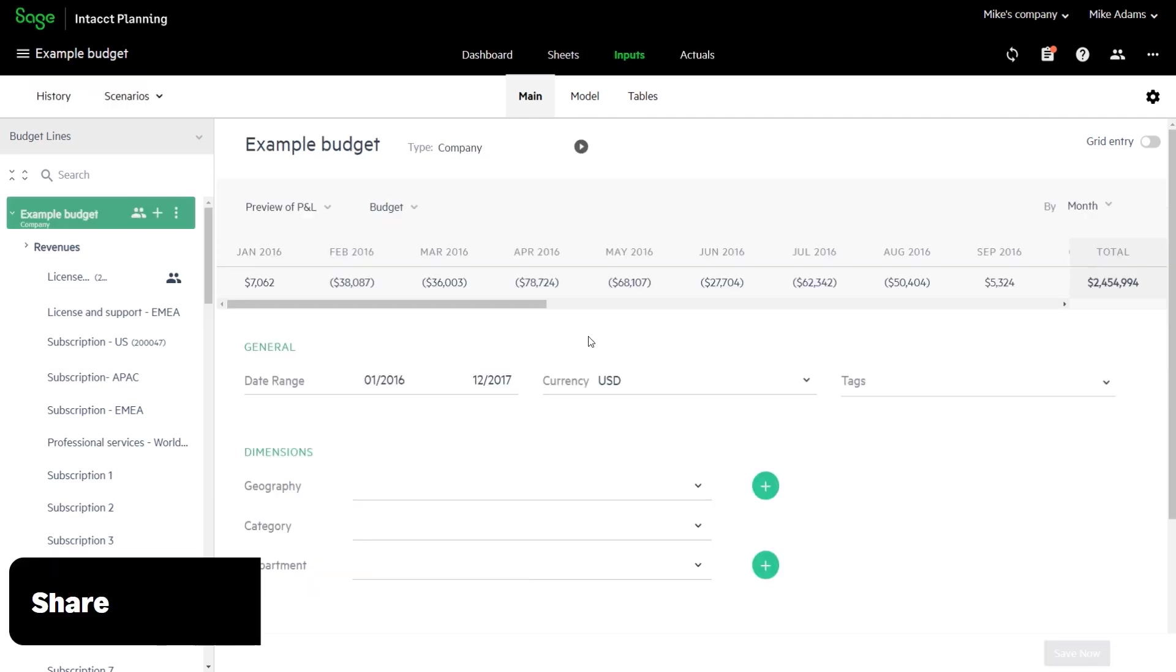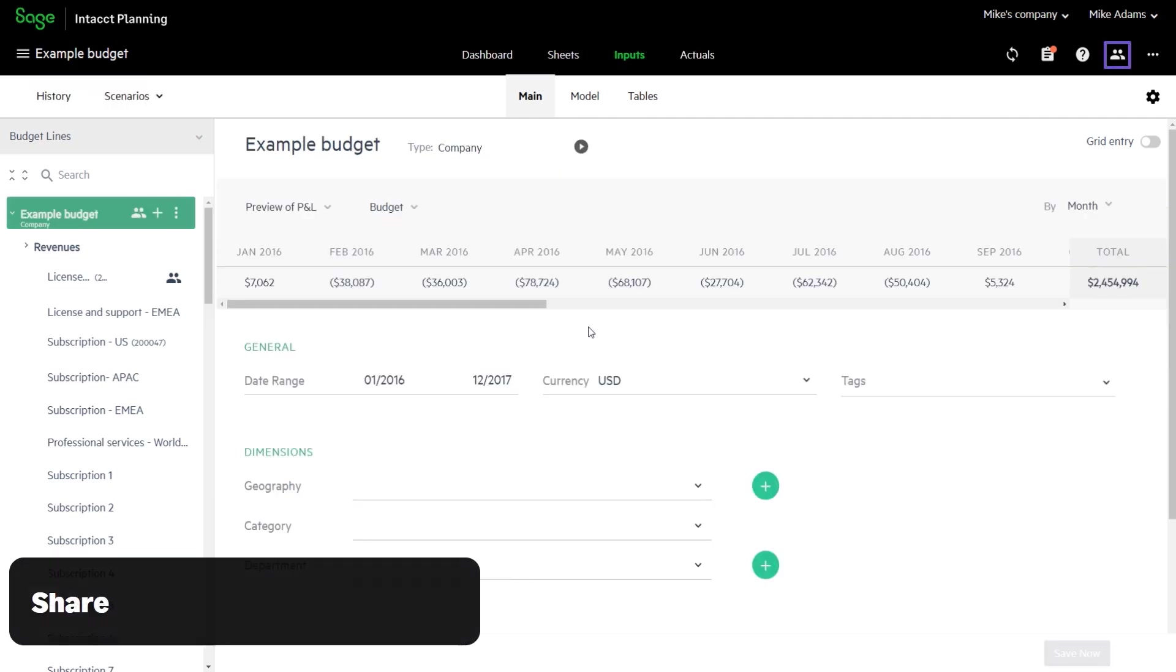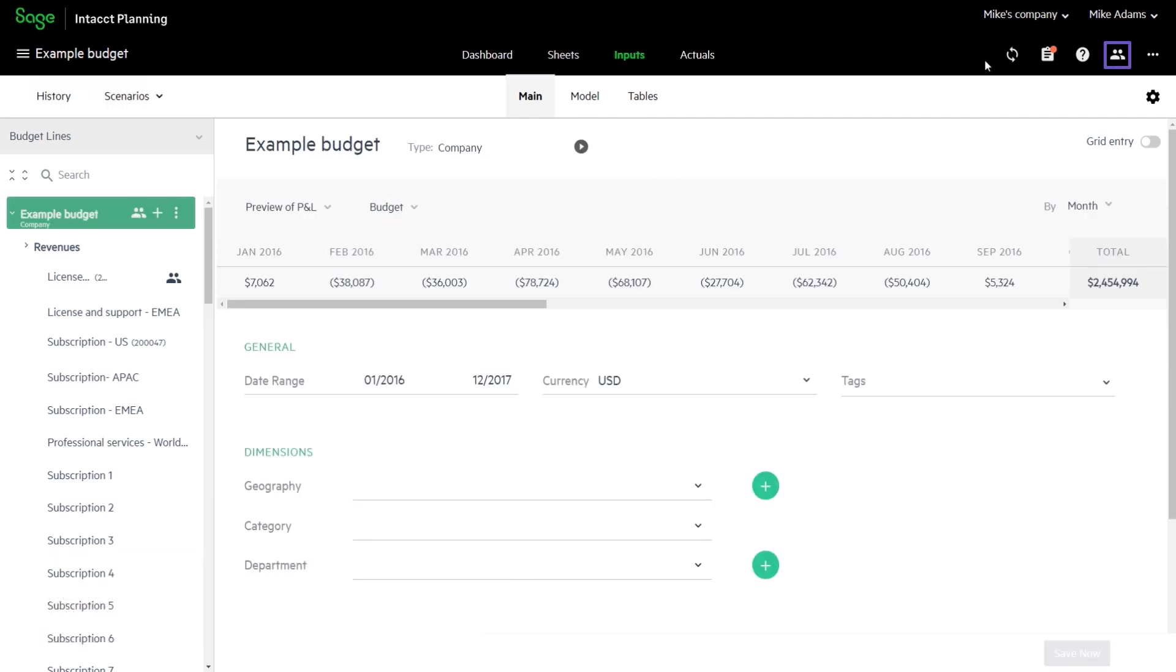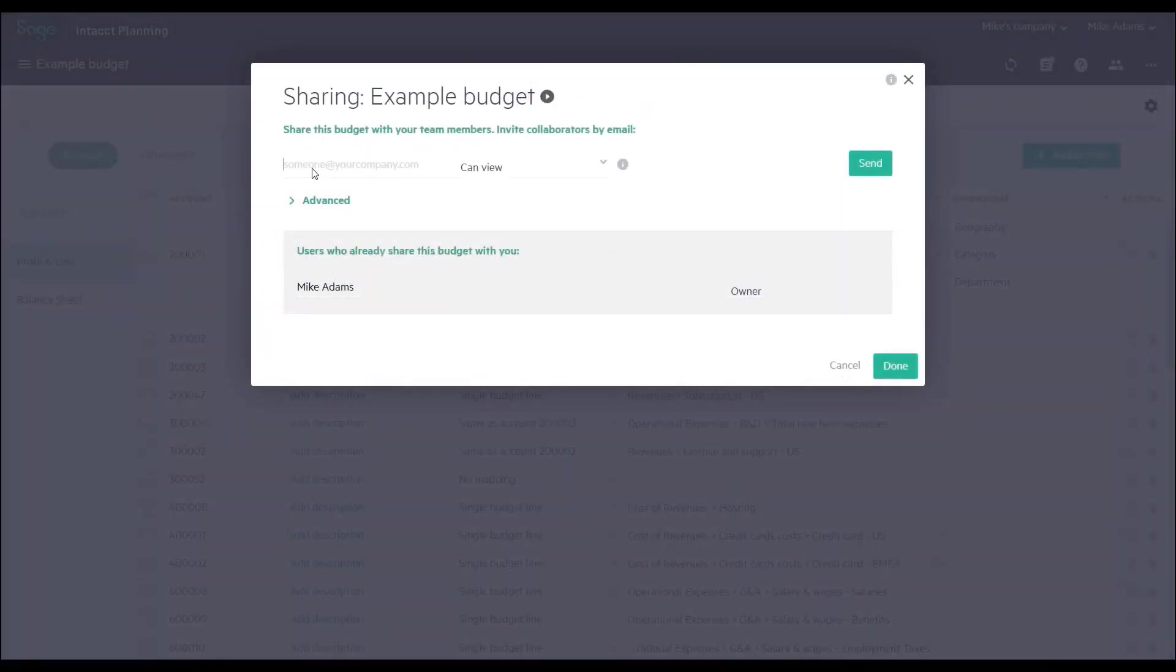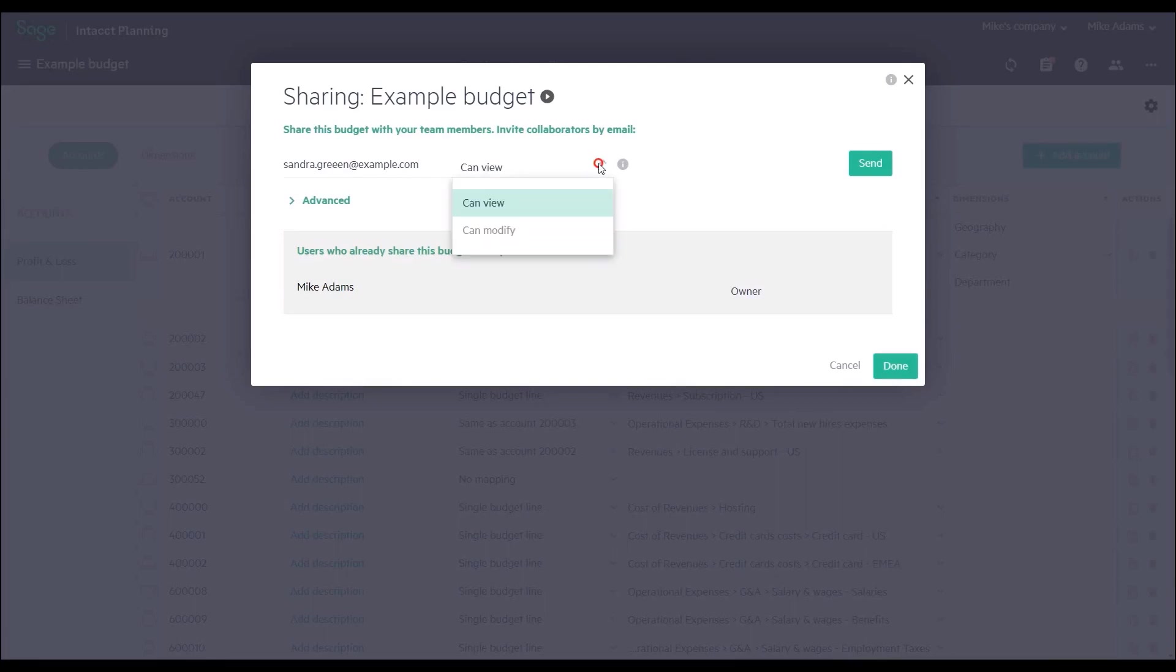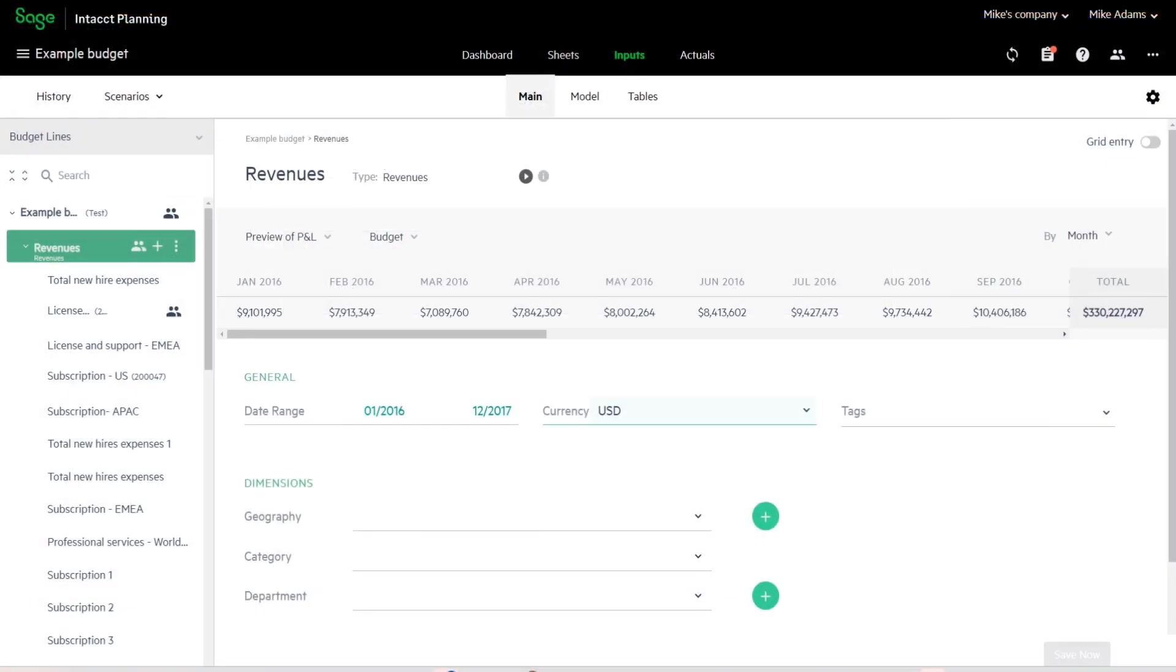With Sage Intacct Planning, you can easily share your budget with your colleagues. You can also share selected parts of your budget.